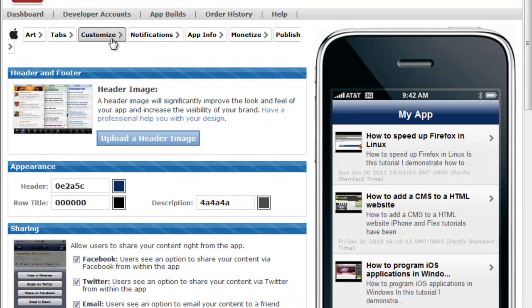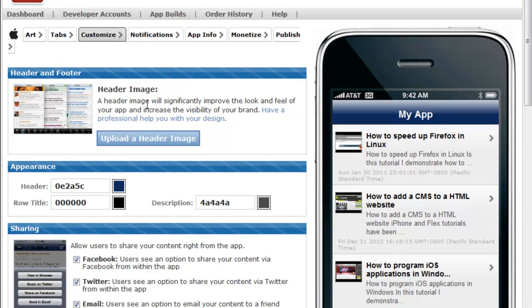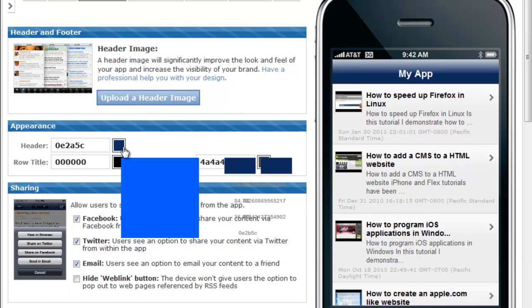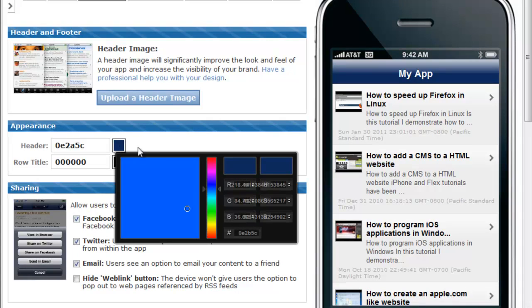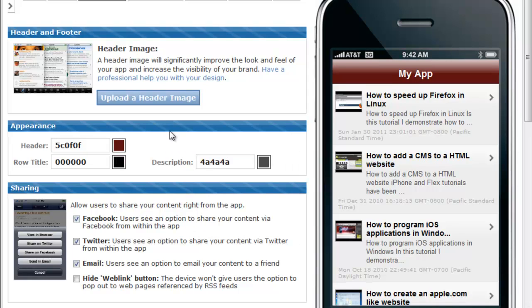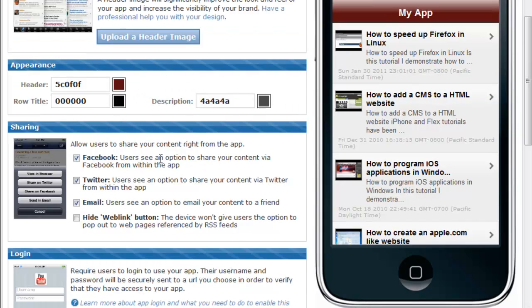Then you can proceed to customize your application by creating a custom header, and you can also proceed to change the colors and fonts of your application. After this, you can also proceed to add integration with Facebook, Twitter, and email.